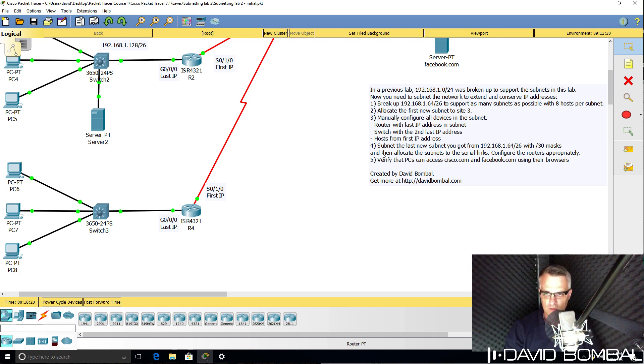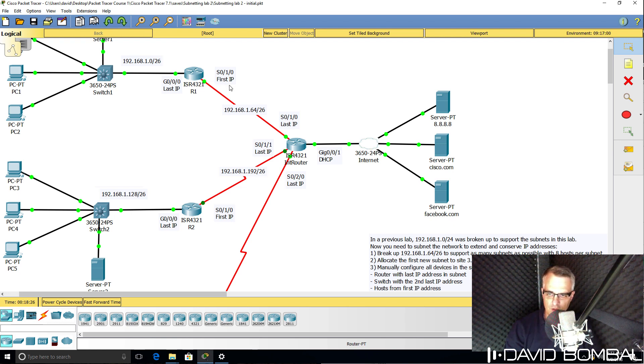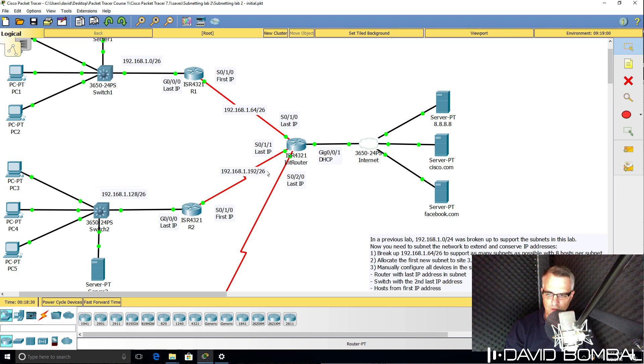You need to configure the routers appropriately. So this router needs to use the first IP address in the new subnet, this router the last one, and the same is true for the other sites.